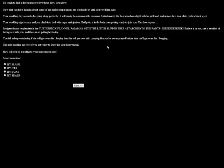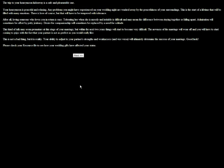How will you be traveling to your honeymoon spot? How about train? That'd be very romantic. A trip to your honeymoon hideaway is safe and pleasurable. Your honeymoon is peaceful and relaxing. Any problems you might have experienced on your wedding night are washed away by the peacefulness of your surroundings. This is the start of a lifetime that will be filled with many emotions. There is love of course, but they will have to be tempered with tolerance.